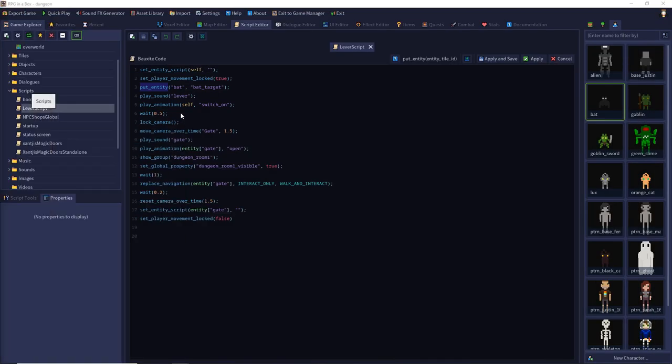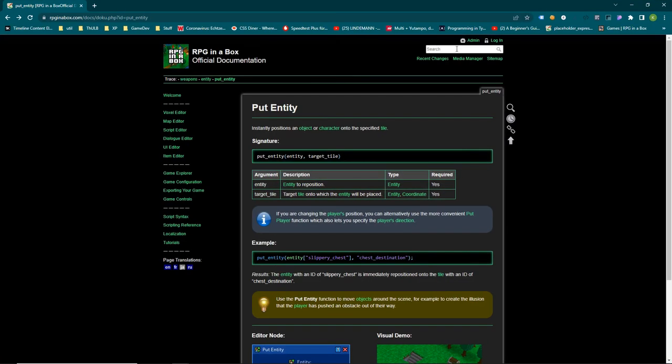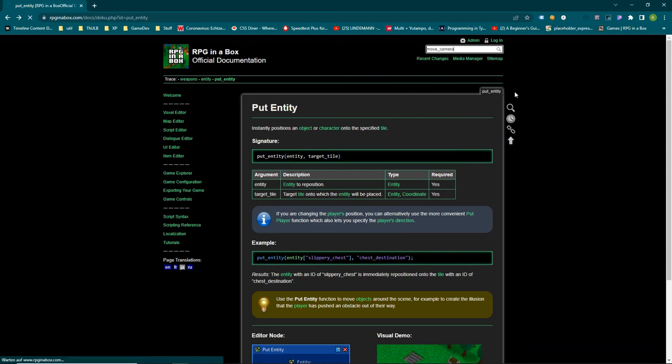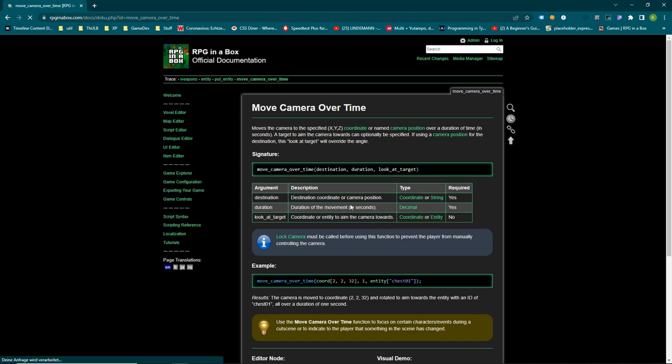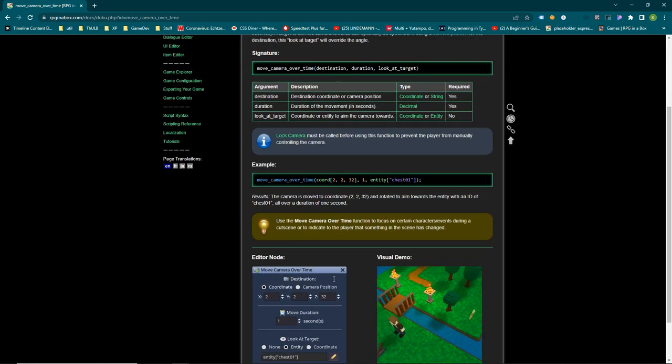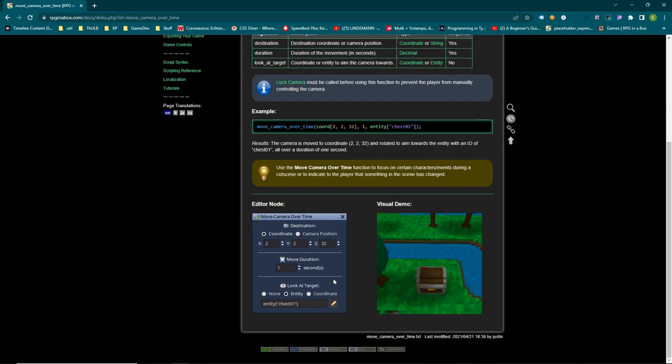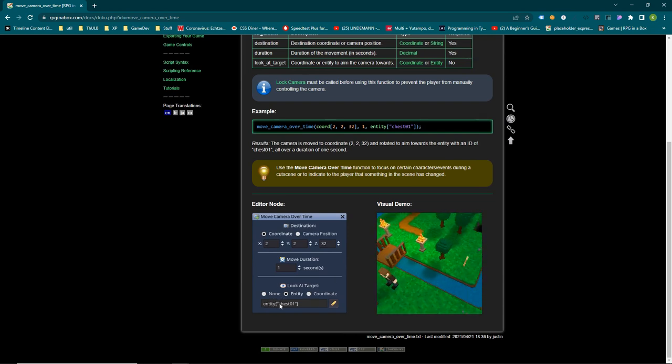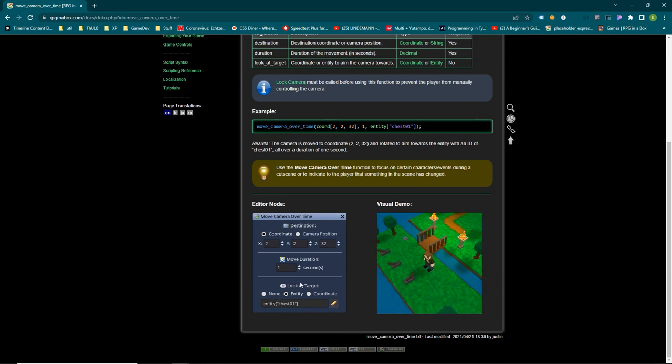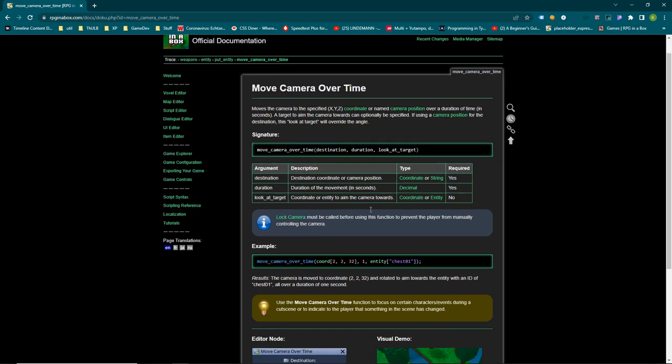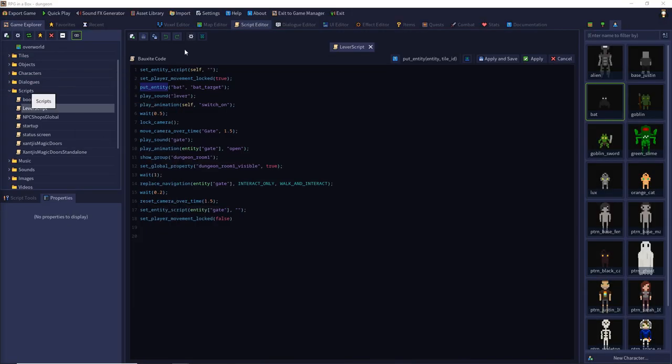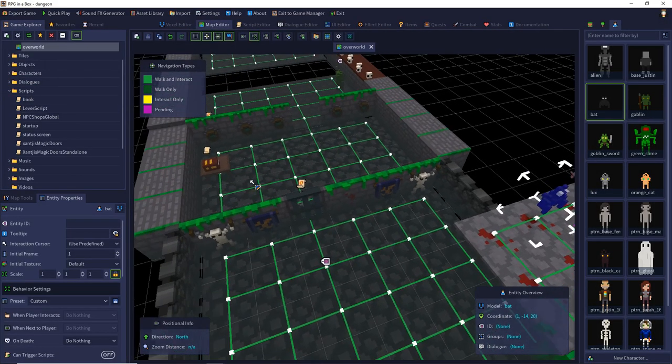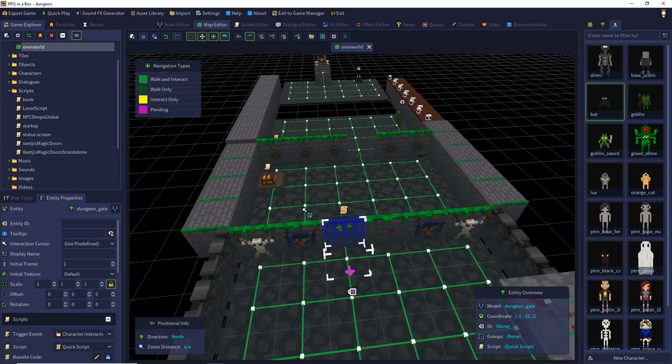What was the other error? Move camera over time. This should also use a destination or string. You have to put a coordinate. You cannot use gate. Maybe you can, I'm not sure. What is the string? Coordinates. It's pretty clear. Look at target entity chest. It also could be an object, so maybe an entity ID would work. Otherwise, you can set the coordinate. I will do it for you and then send you the files back so you can fix it yourself. Maybe you now know what your problem is.